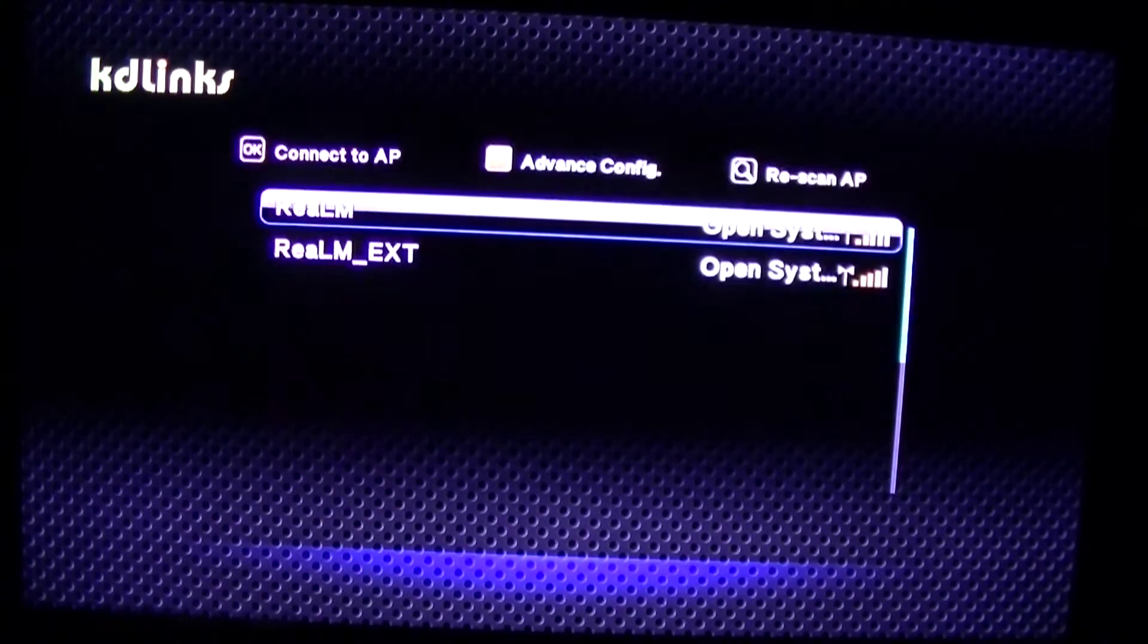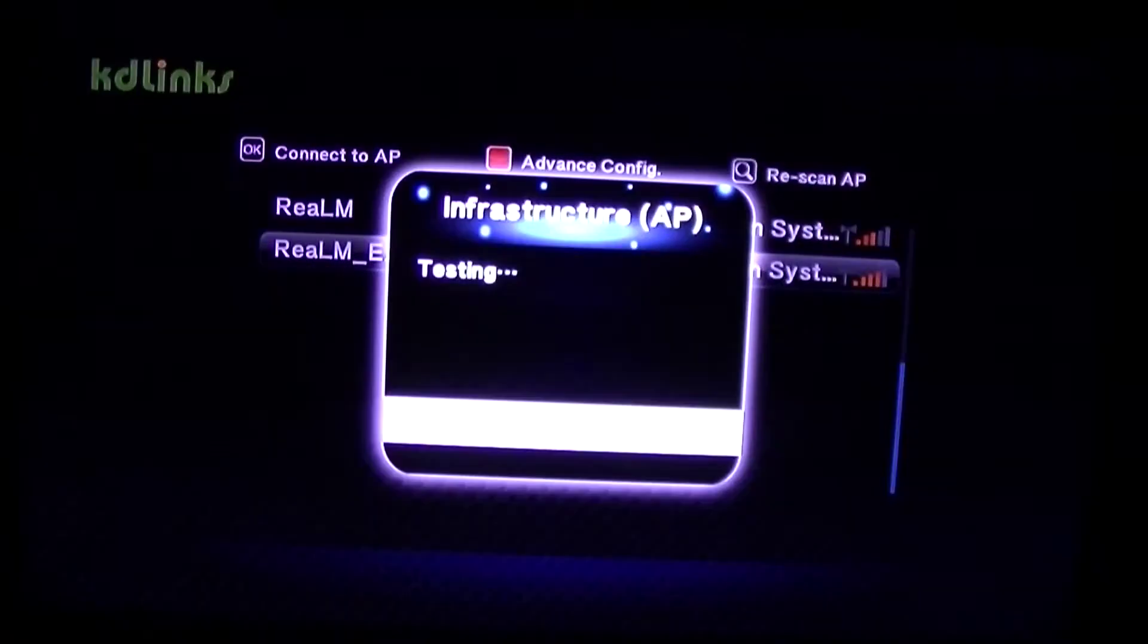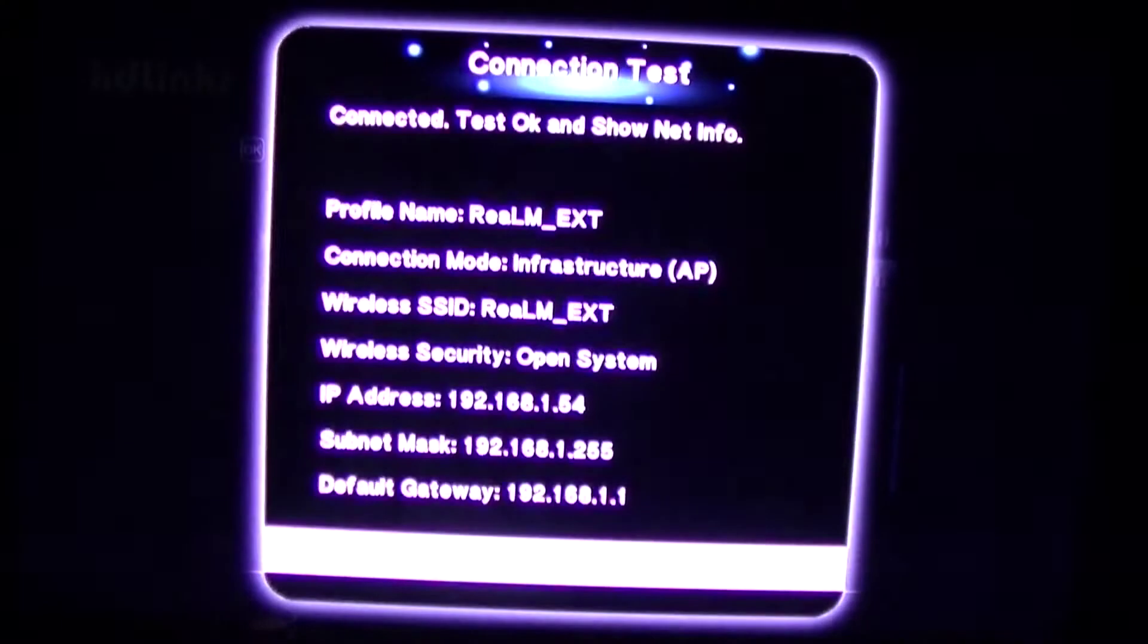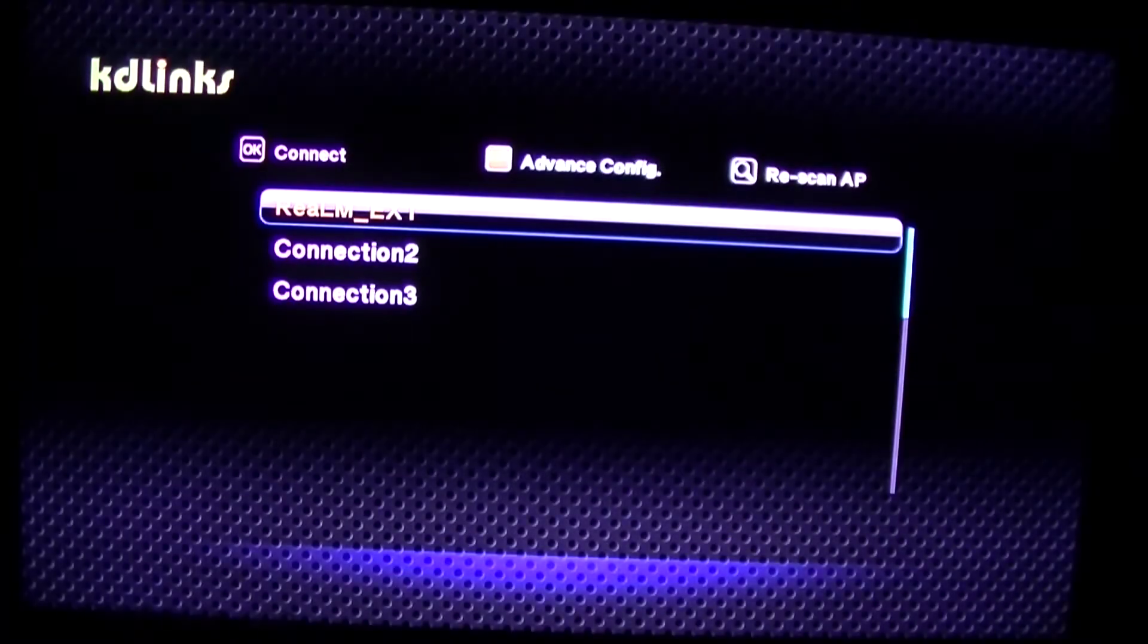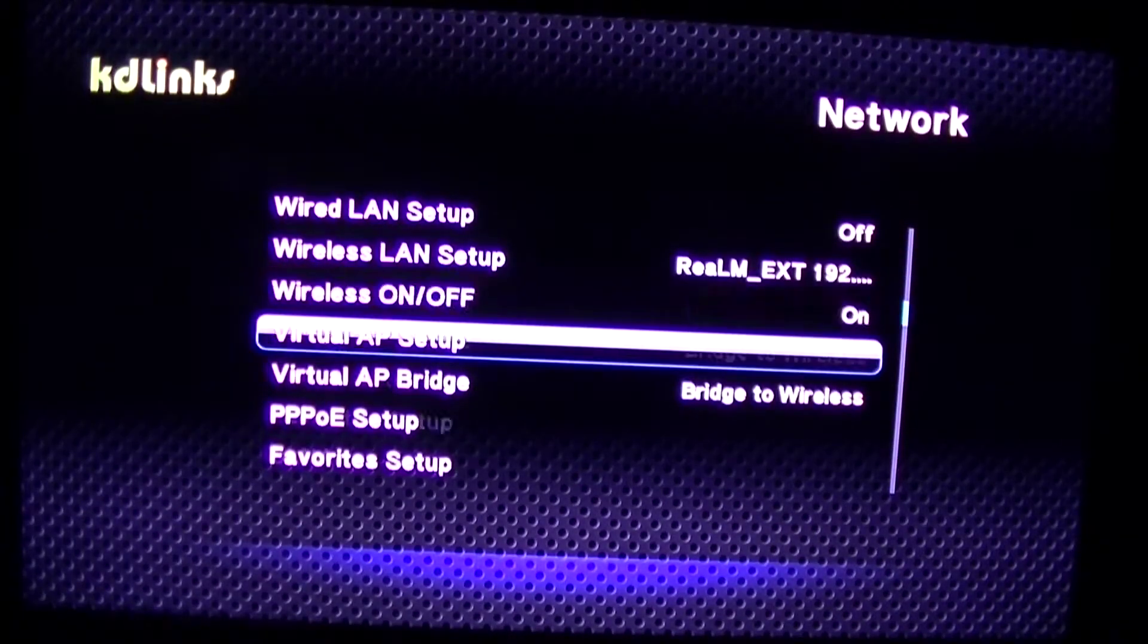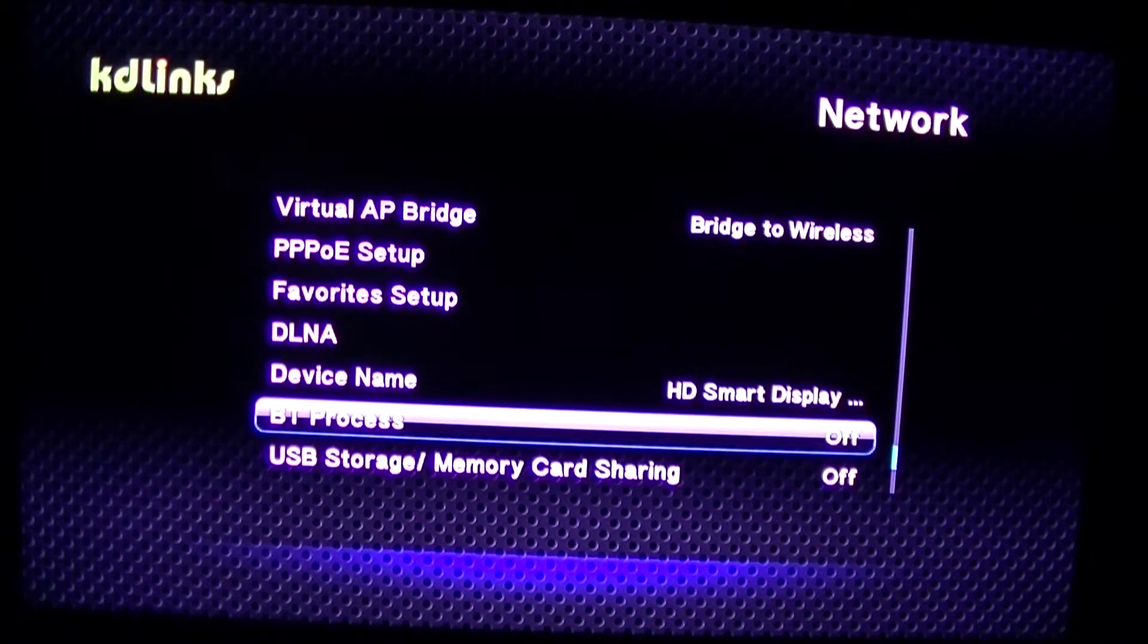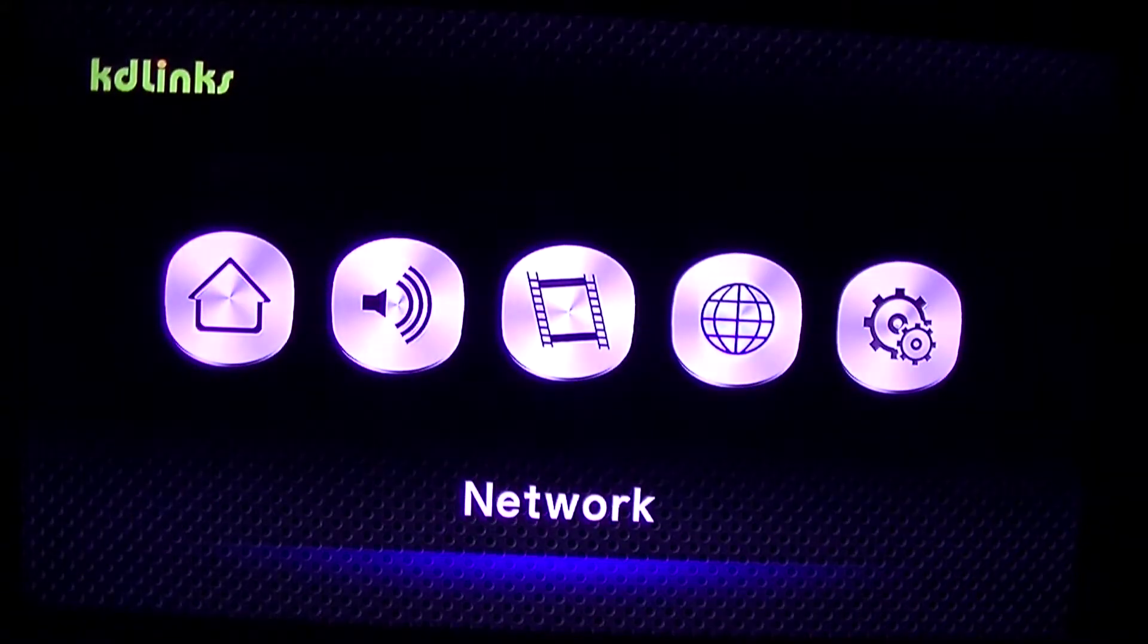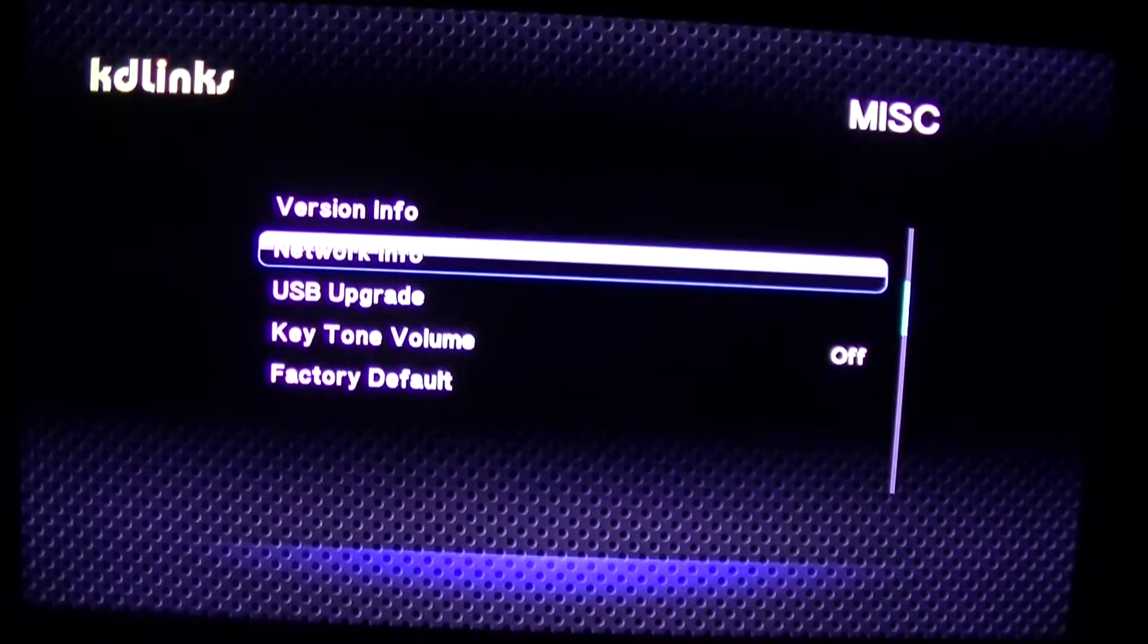Wireless network. This is a closer access point for it. And we are connected. There are different options in the network menu here. Let's go to miscellaneous.